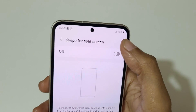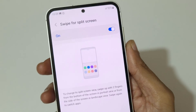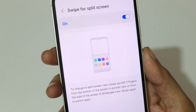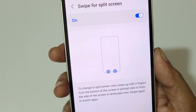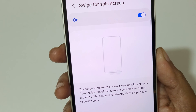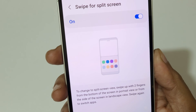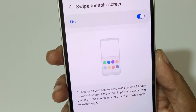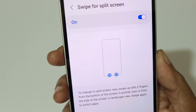Tap here to enable split screen. You can see the instructions: to change to split screen view, swipe up with two fingers from the bottom of the screen in portrait view, or from the side of the screen in landscape view. Swipe again to switch apps.